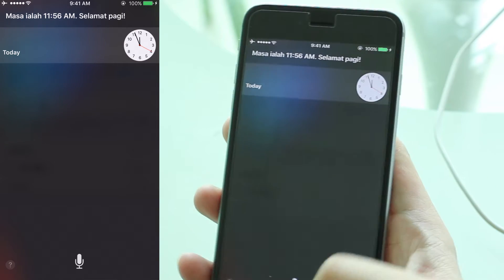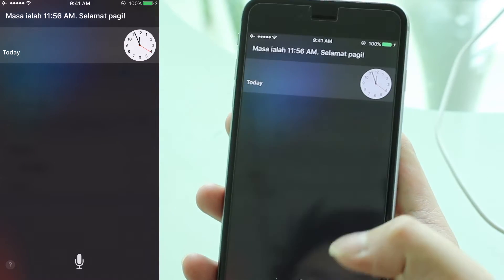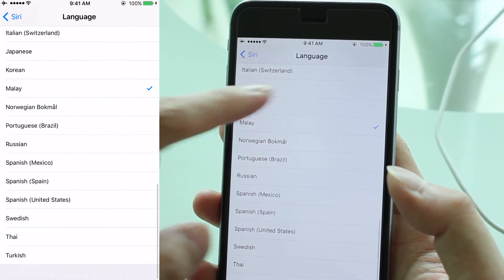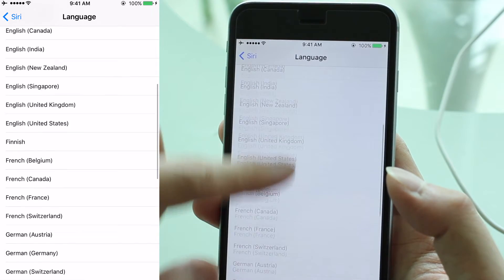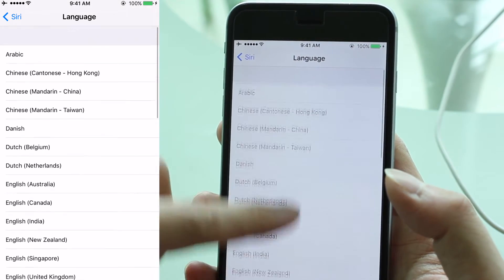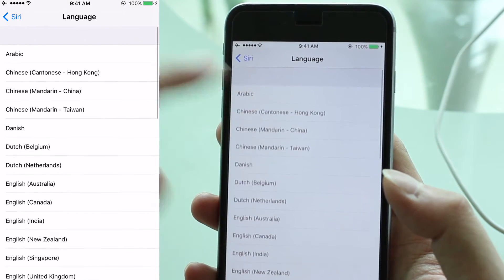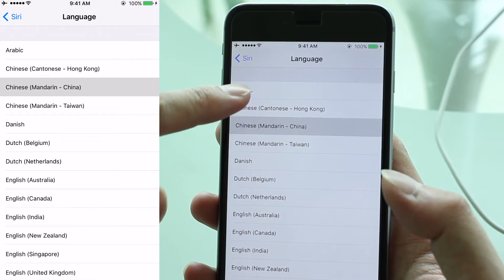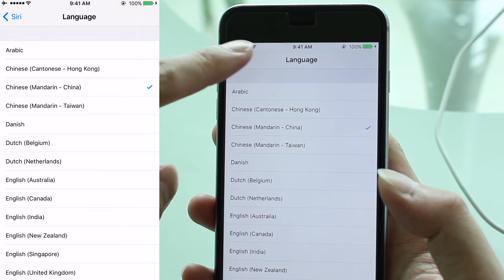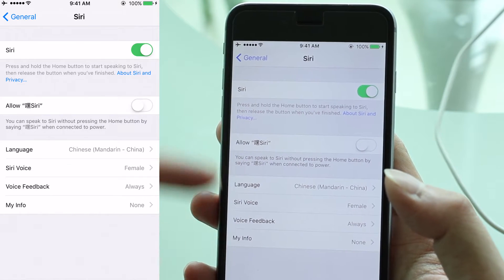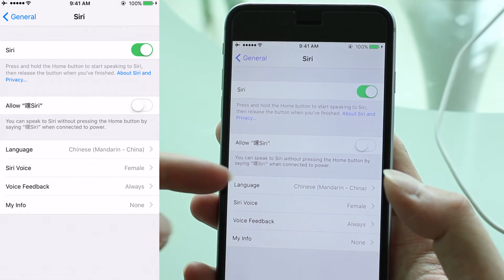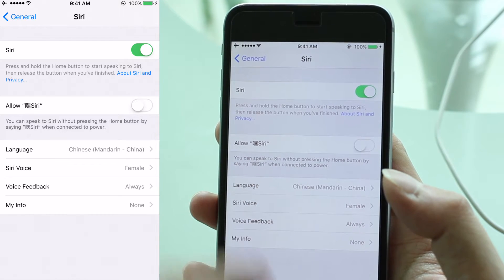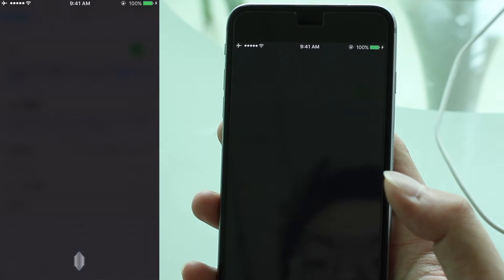As you can see, I've already changed it to Malay. Now, it also works in other languages, and you can see that we have a wide range. Perhaps let me change it to maybe Chinese, for the sake of example. And again, you can change the voice — in this case, whether it's female or male. So let me just test it.